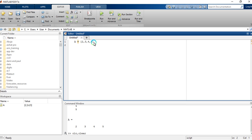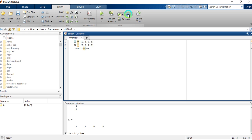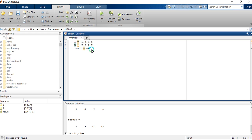Let's carry out some basic operations on arrays. We have our first array 'a', and let's create a second array 'b' with values five, six, seven, eight. We want to add a plus b and store the result in a variable called 'result'. Let's run this section. We have our result in the Workspace. This is element-by-element addition: five plus two equals seven, six plus three equals nine, seven plus four equals eleven, five plus eight equals eighteen. This is basic array operation.